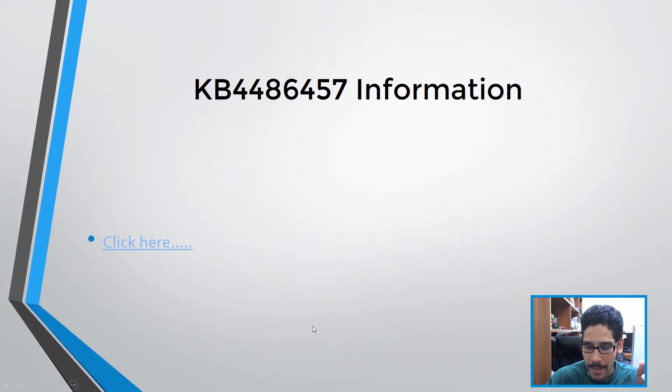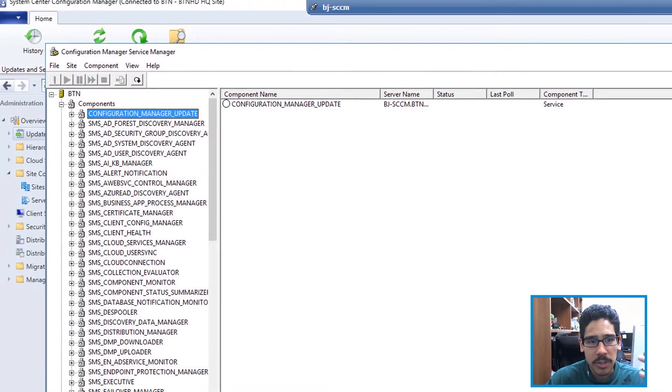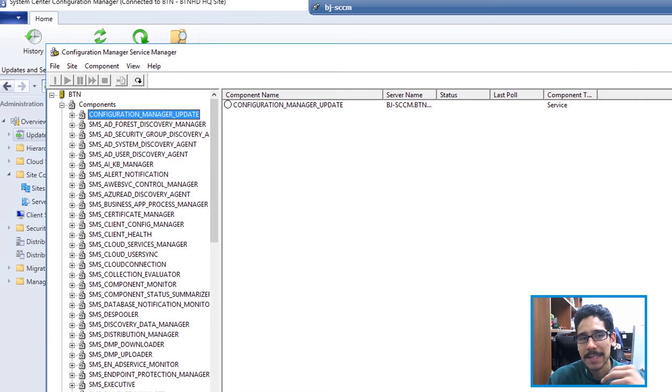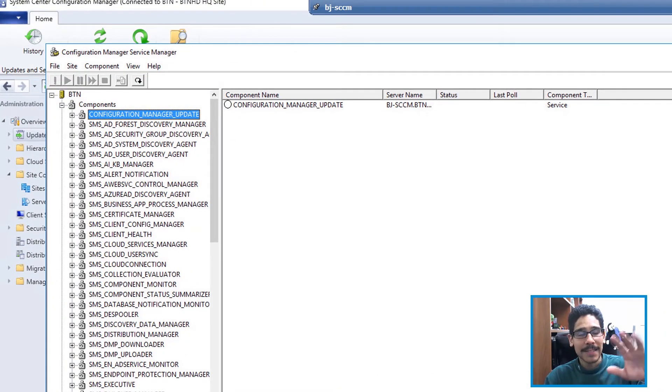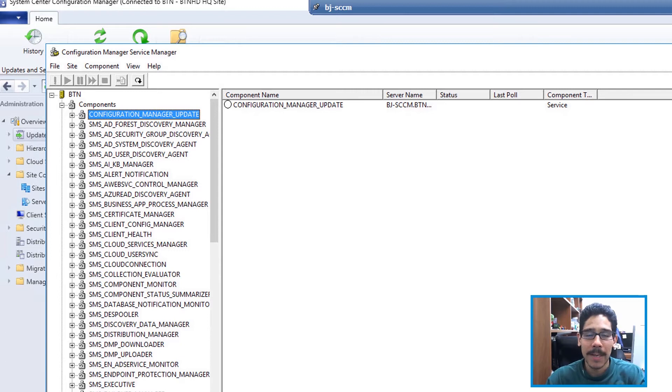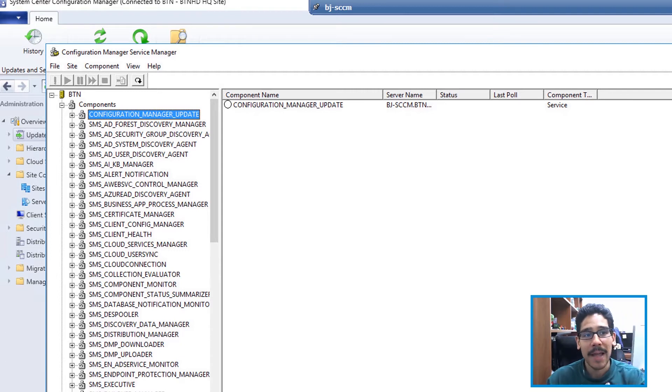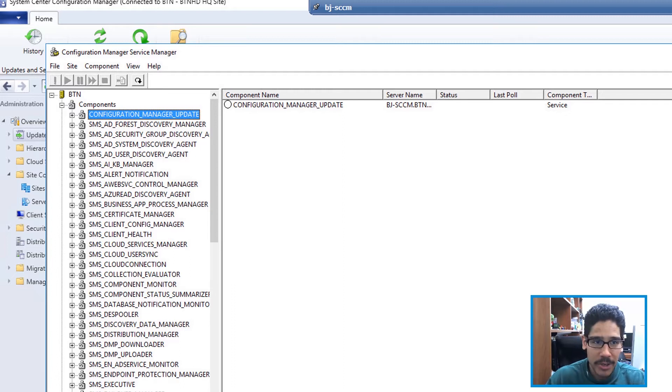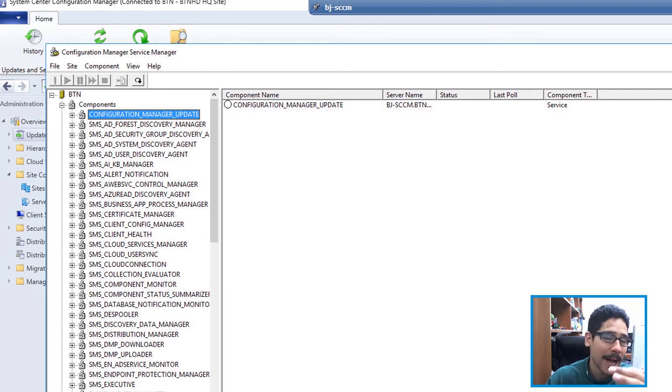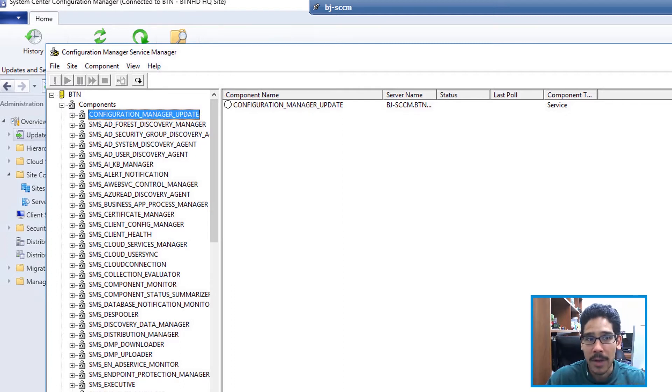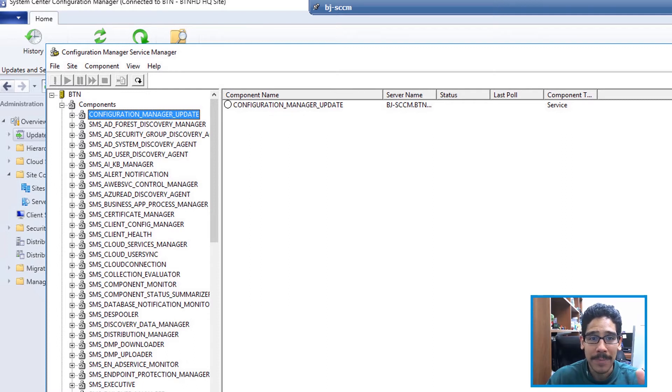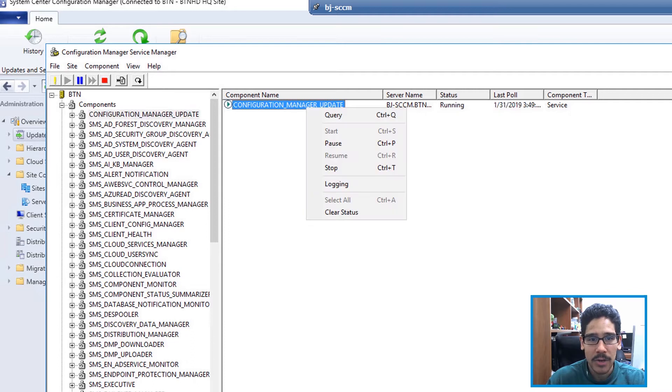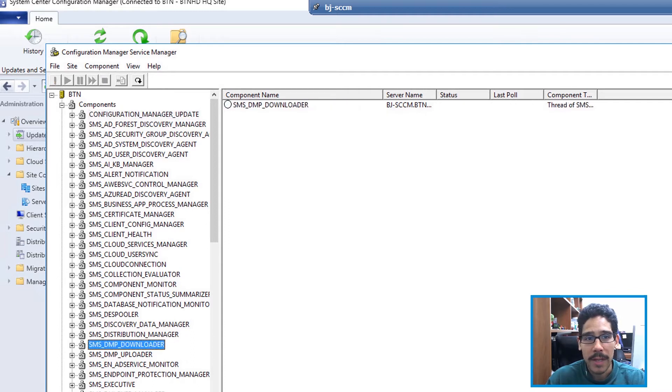Let's go back inside the PowerPoint. The installation is pretty seamless for me. I don't think you guys need to do this, but I like to go inside the Configuration Manager Service Manager and make sure that three following components are always up and running. The first one is the Configuration Manager update. If you right-click on it and do a query, it will start it up.